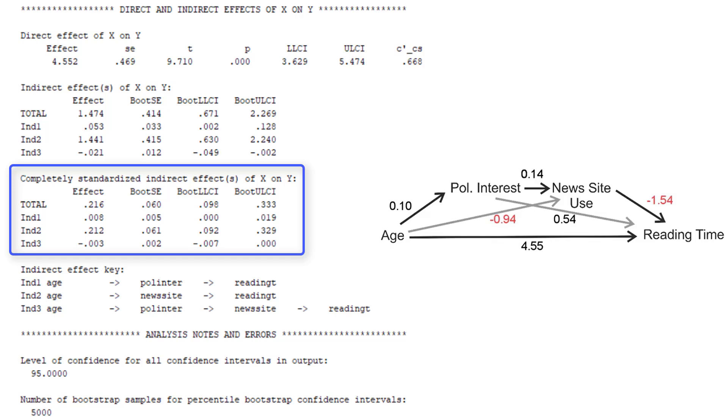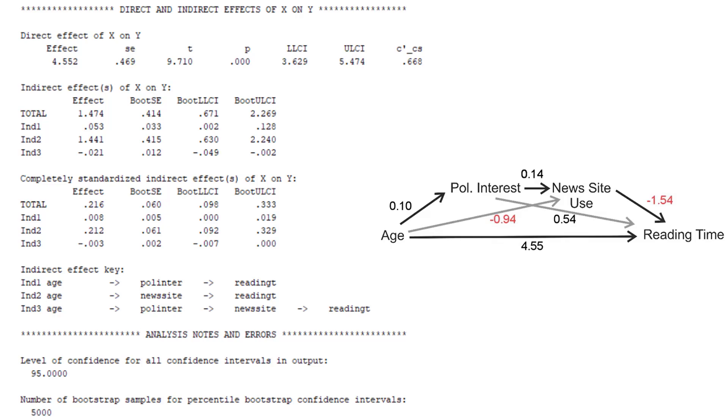Well, this concludes our interpretation of the path model and the indirect effects. If we want to check the assumptions, we have to re-estimate the models in SPSS, and then have a look at the graphs with the residuals.